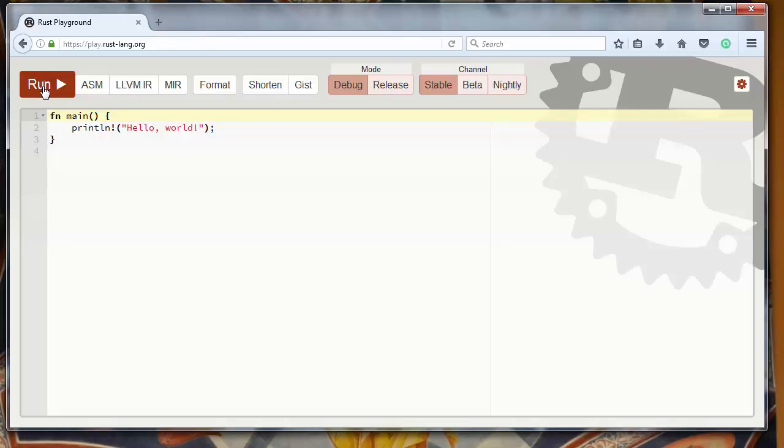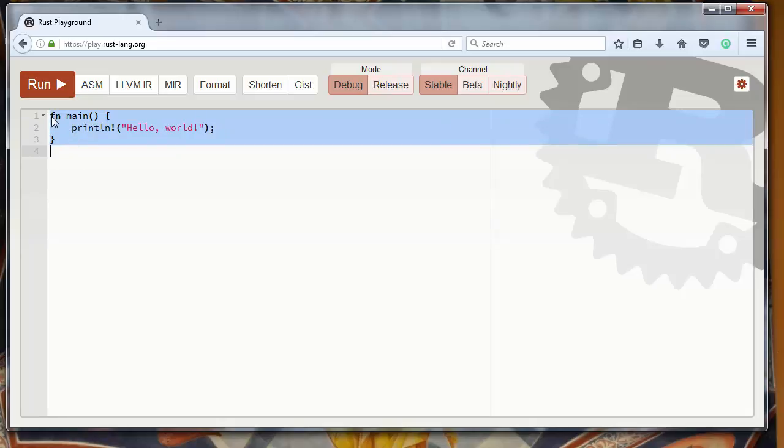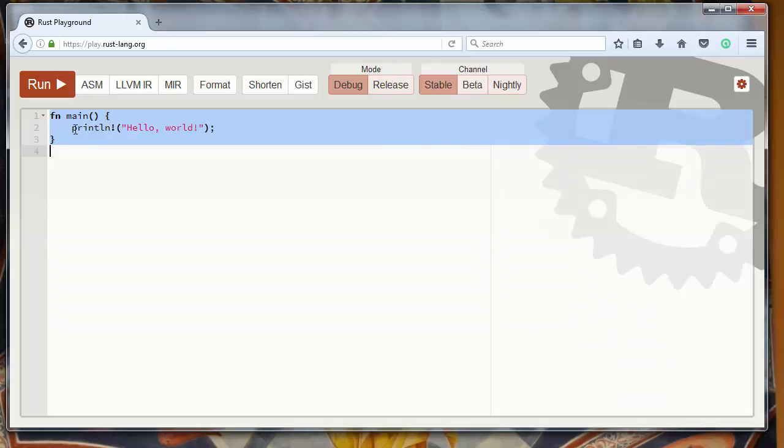run it. As you can see in this editor, we have already written a main function with the mandatory code to print